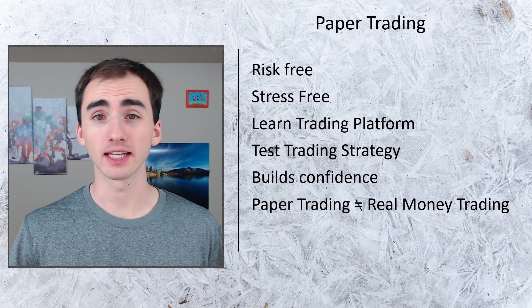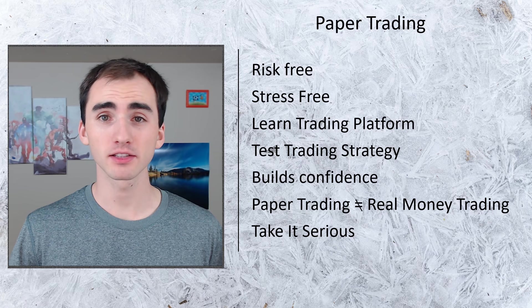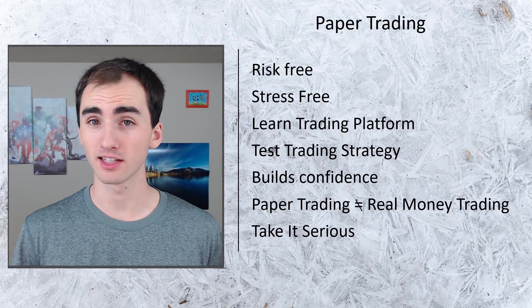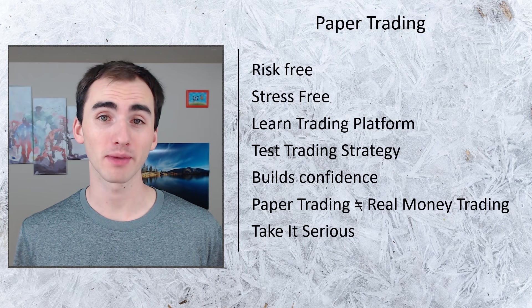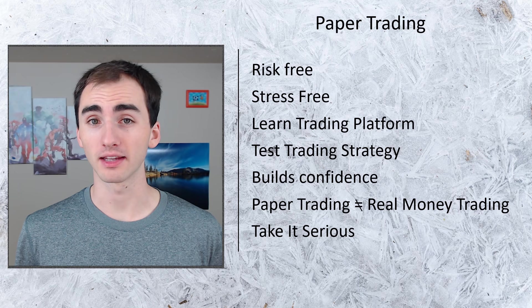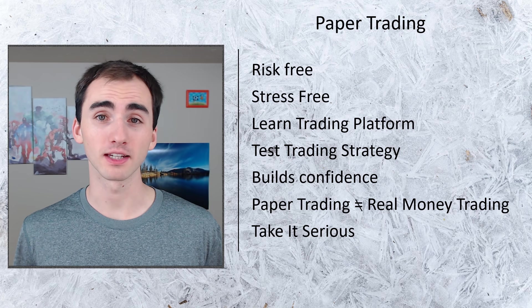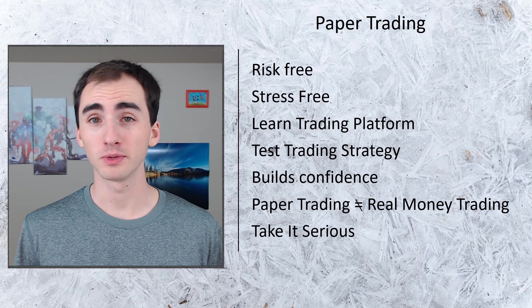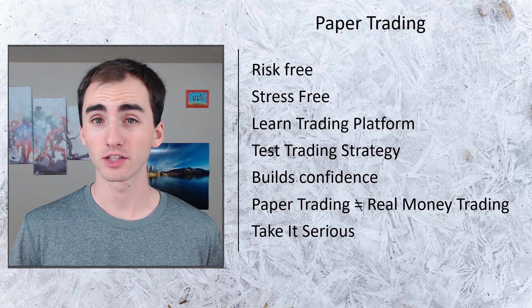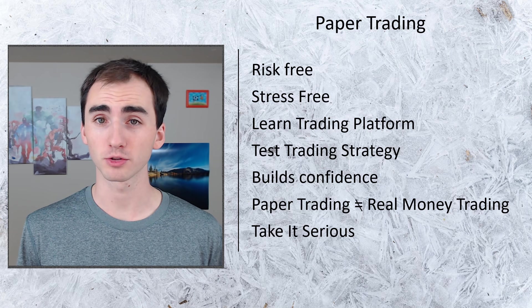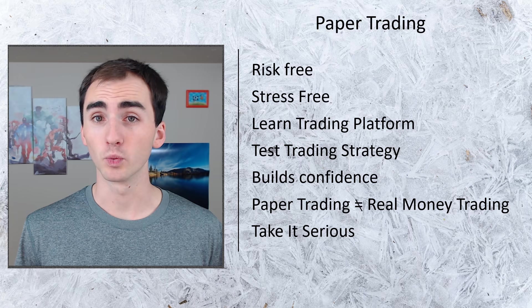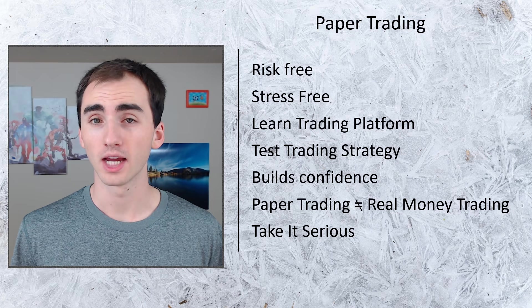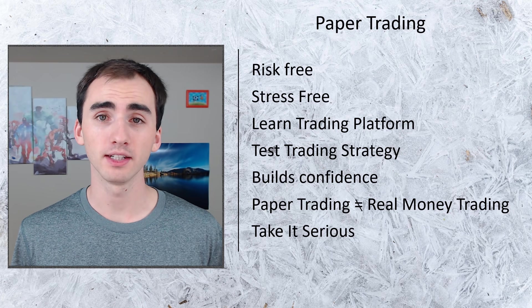With the fact that it is paper trading, it can be easiest to not take it serious because it is just play money. But you need to take it seriously because you are going to be using this potential strategy that you're testing with your own money in the end.